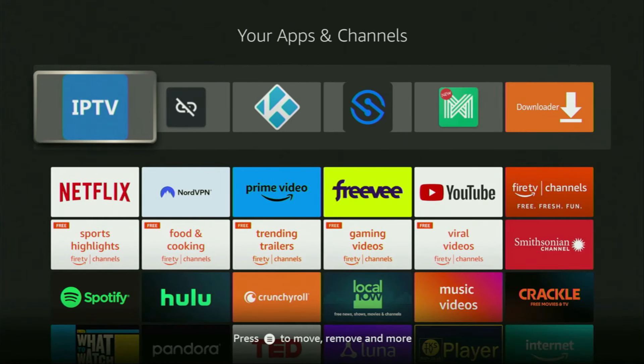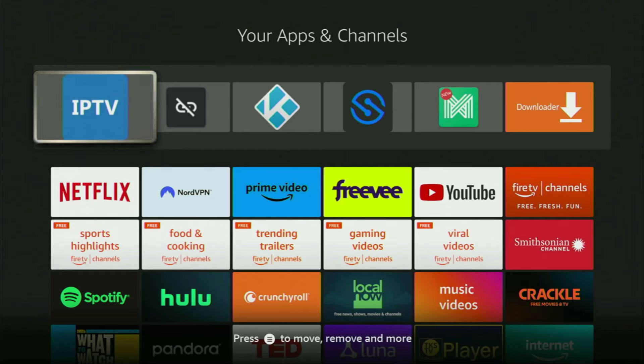So today, you learned how to get and set up XCIPTV player on your Fire Stick. And of course, you shouldn't forget to subscribe to my channel for more content on Fire Sticks. See you next time. Bye-bye.